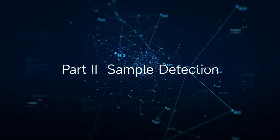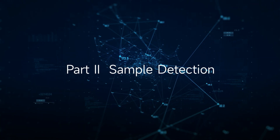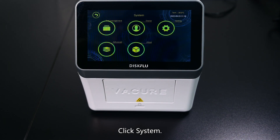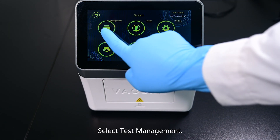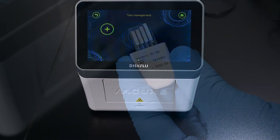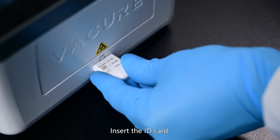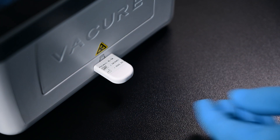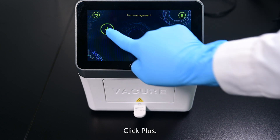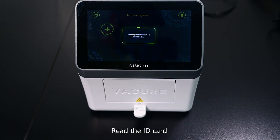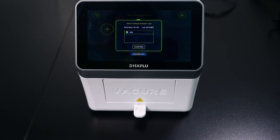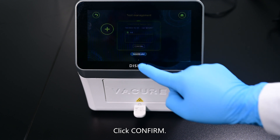Part 2: Sample Detection. Click System. Select test management. Insert the ID card. Click plus. Read the ID card. Click confirm.